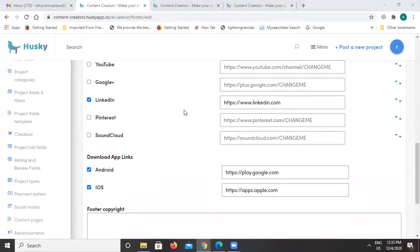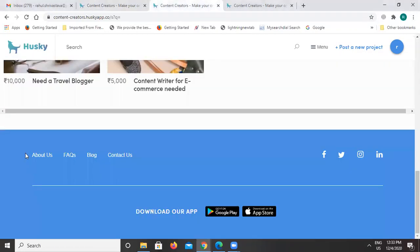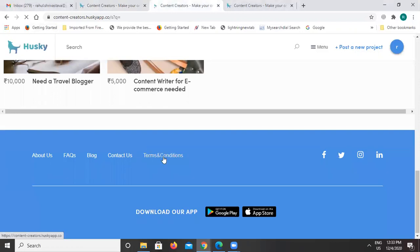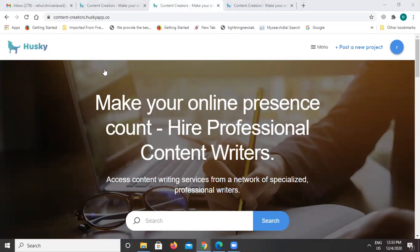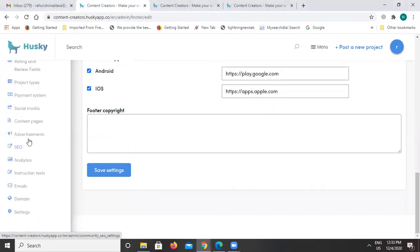Once I refresh the page, it will show the new Terms and Conditions option. When a user clicks on that link, I can decide where it redirects using the content pages section.